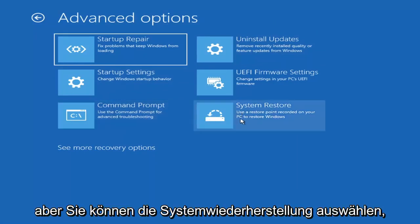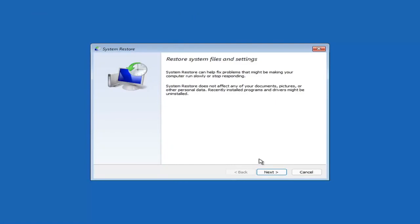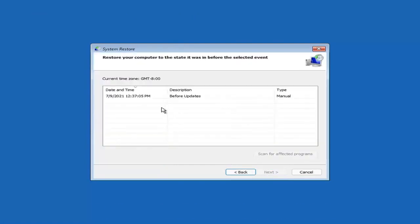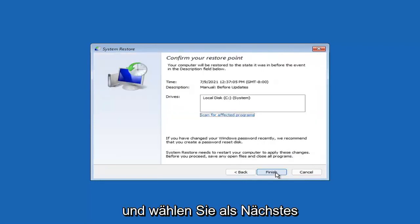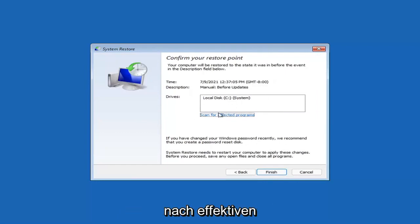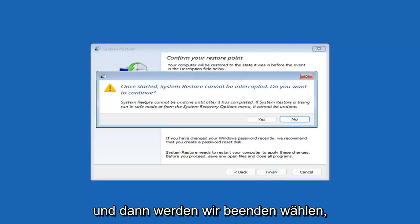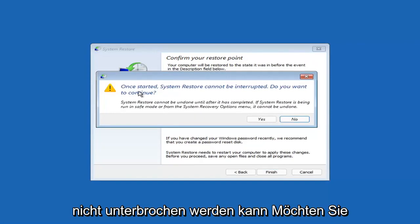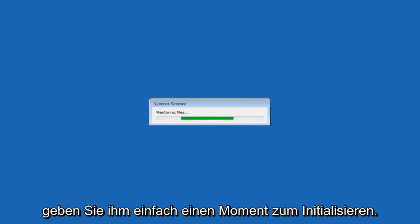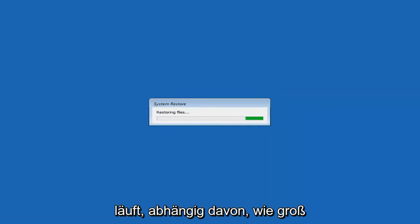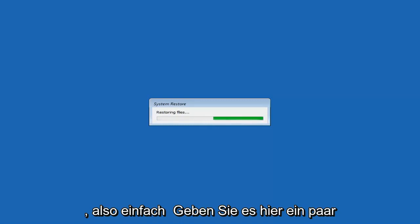You can also select System Restore, which will use a restore point recorded on your PC to restore Windows — and this is something I would highly recommend. Select Next, and assuming you have a restore point saved, select the most recently created one and then select Next. Keep everything default and then select Finish. Once started, system restore cannot be interrupted — select Yes to continue and give it a couple minutes to run, depending on how large your hard drive is.